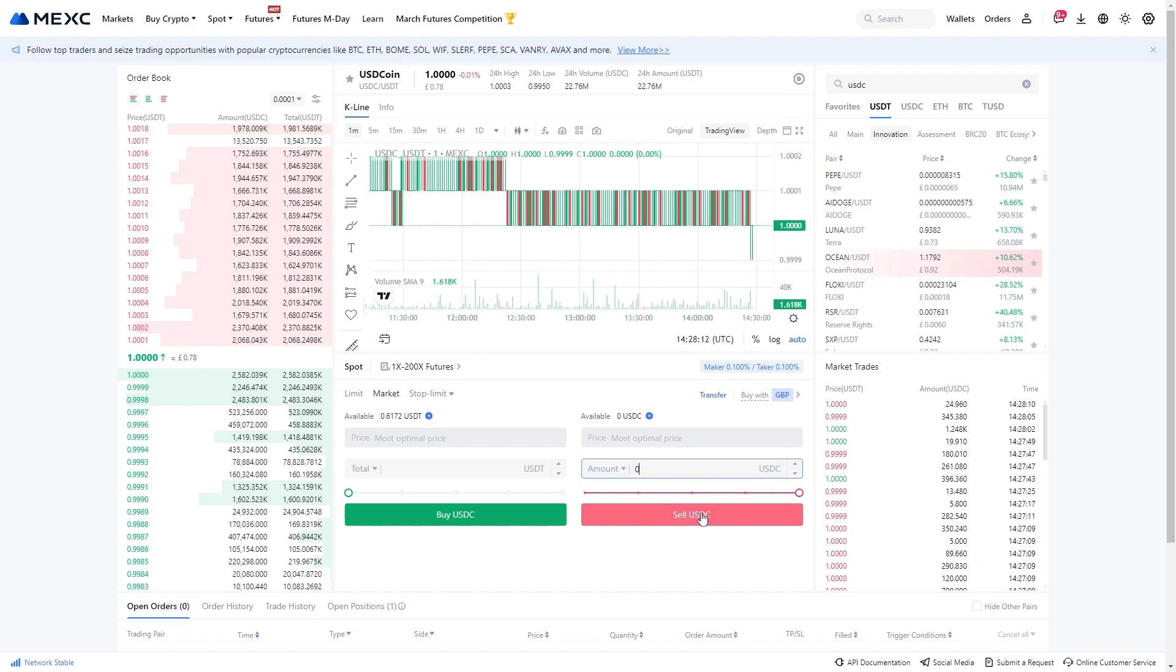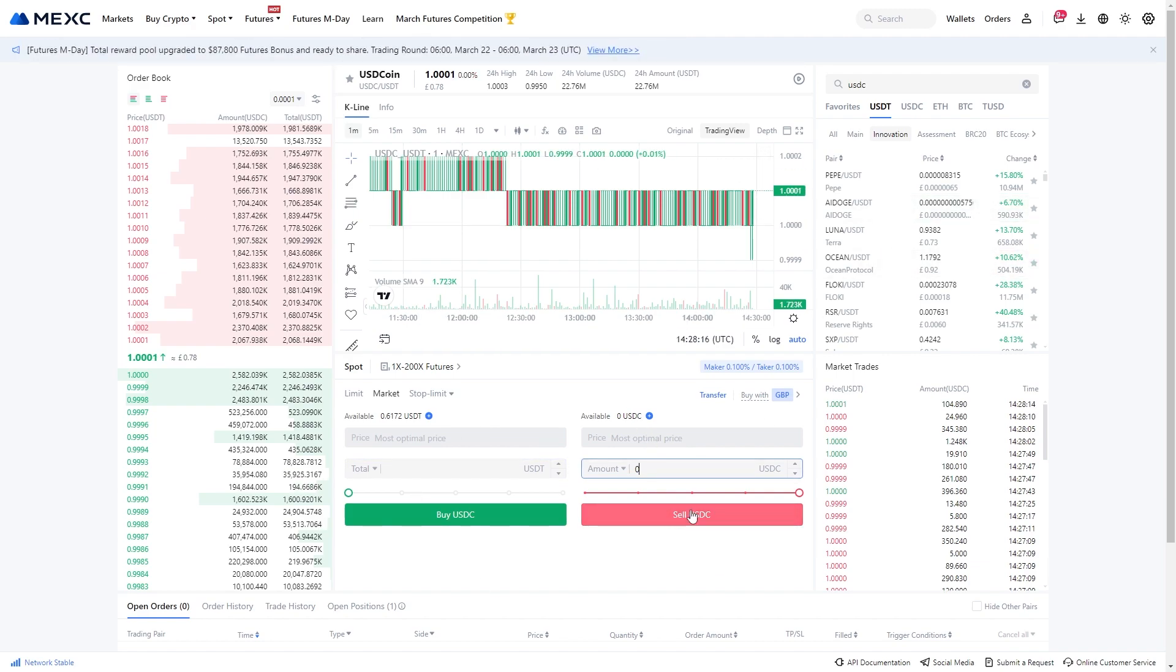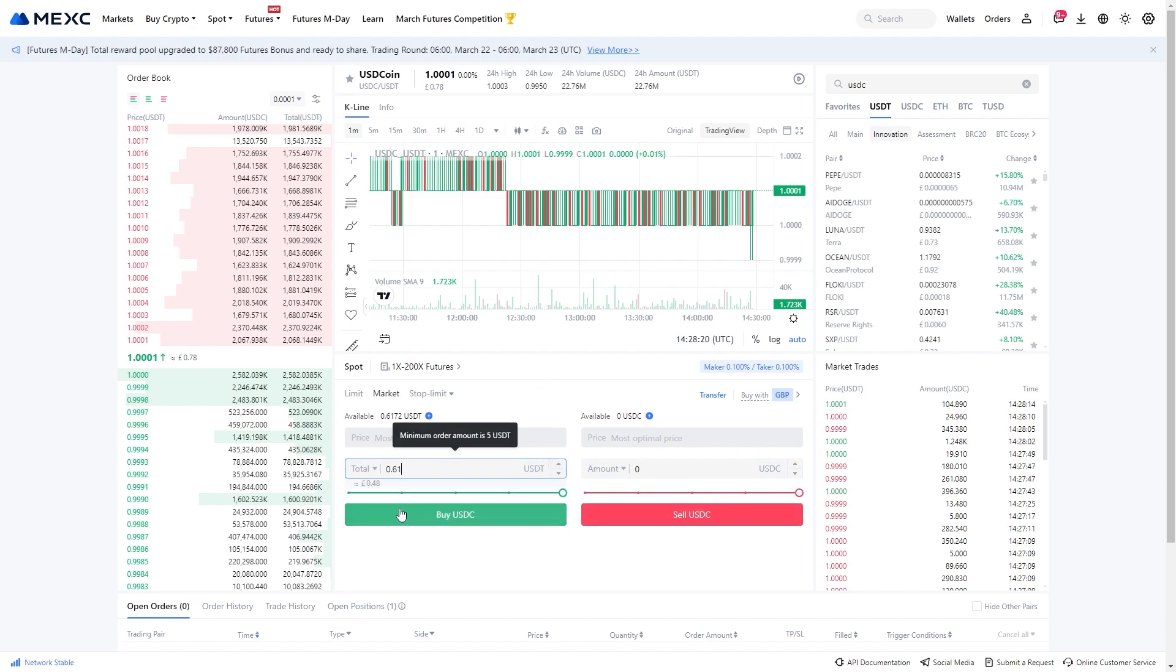So if you ever wanted to convert it back to USDC, you can come back to this page but instead of clicking sell USDC, we're going to go to the left hand side and we can use this to actually buy USDC.